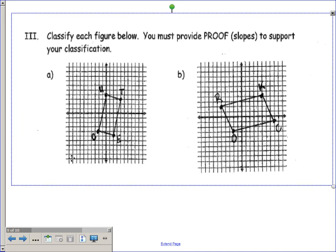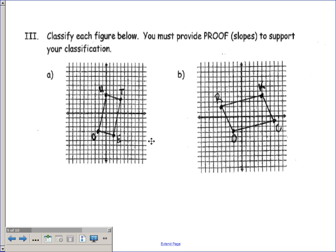And then in part three, I gave you two quadrilaterals that were graphed, and I wanted you to classify them. You can look at them and say they both look like parallelograms — it might be a rectangle, I don't know. But to classify them, you had to go through and find the slopes. We found that figure A was in fact a rectangle because not only did we have two pairs of parallel sides, we also had adjacent sides that were perpendicular, giving us 90-degree angles. And B, although the opposite sides were parallel, had no perpendicular sides, so it was just a parallelogram.